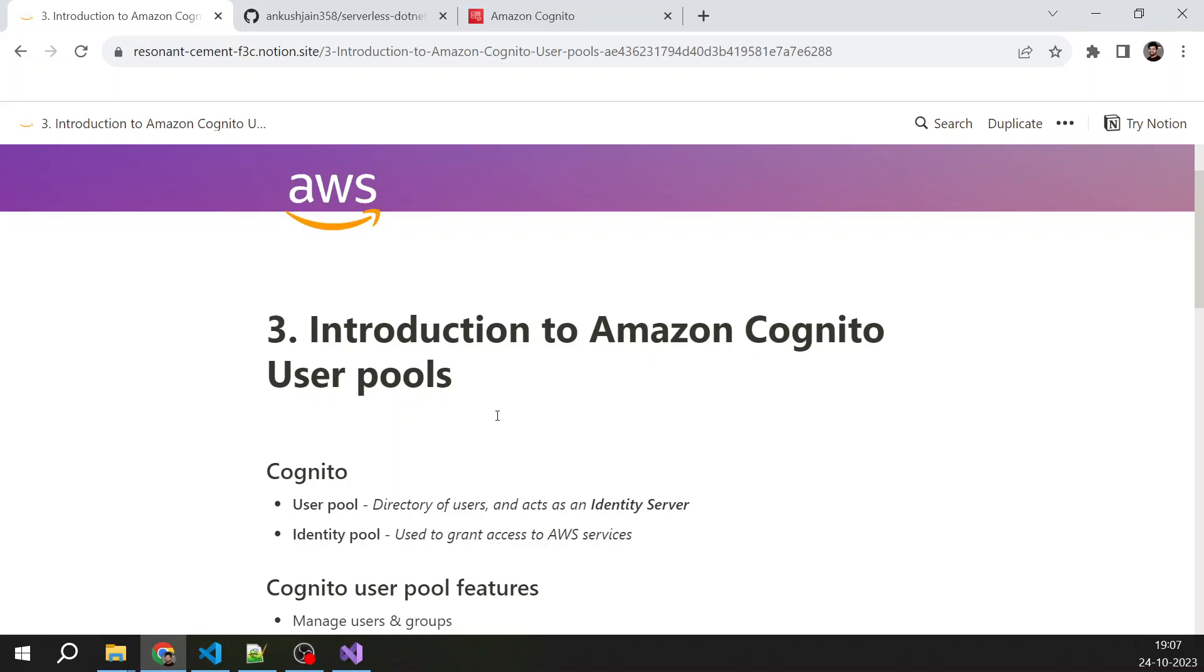So for every application that you build, you need users and you have to store the user information somewhere. So if you are implementing a custom solution, then you might be storing the user information in MySQL or DynamoDB or any other RDBMS or NoSQL database. But that is something that you don't need to do if you are using Amazon Cognito.